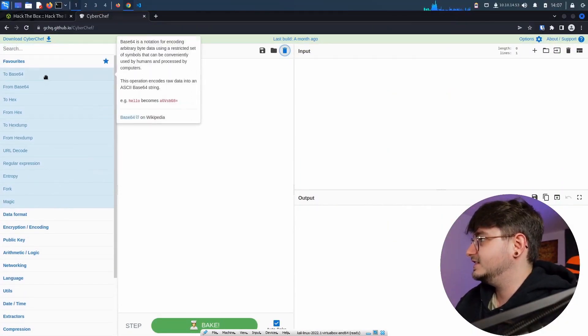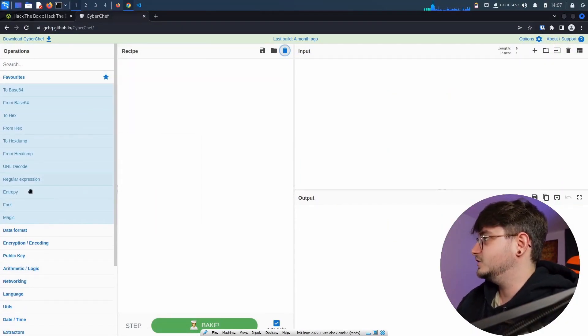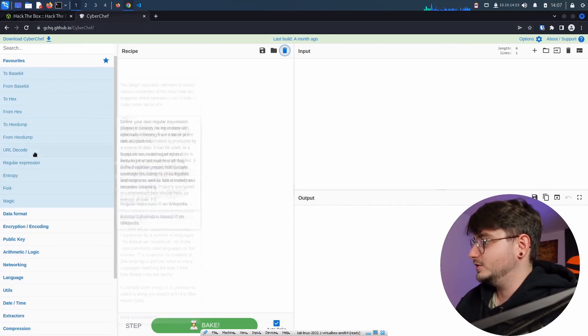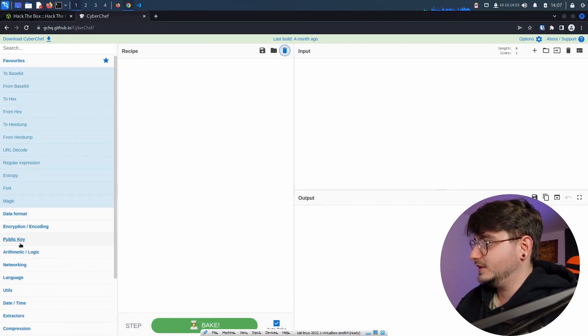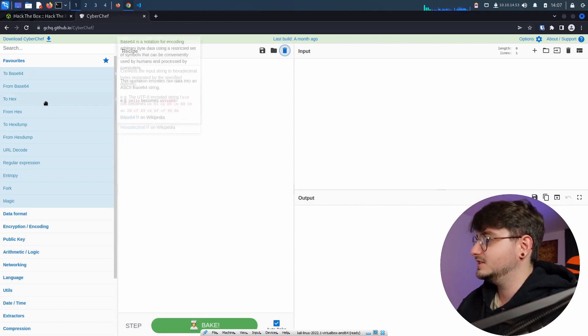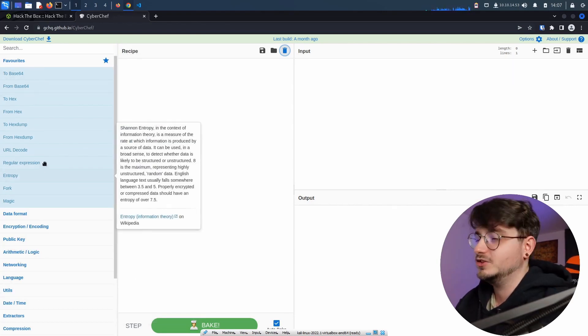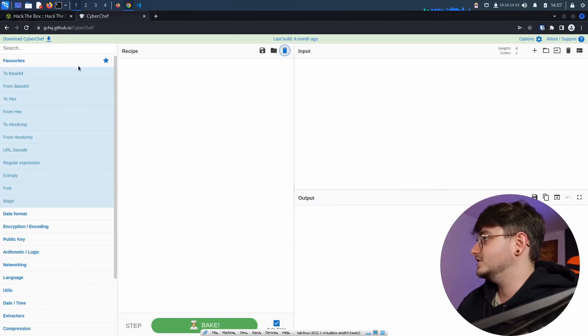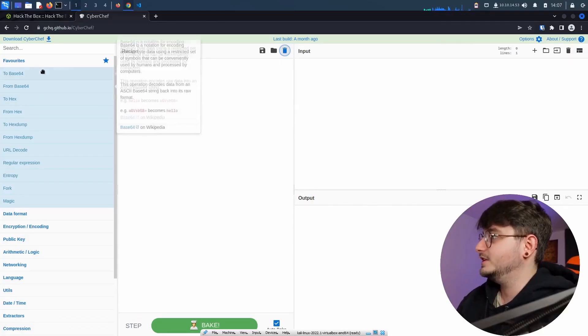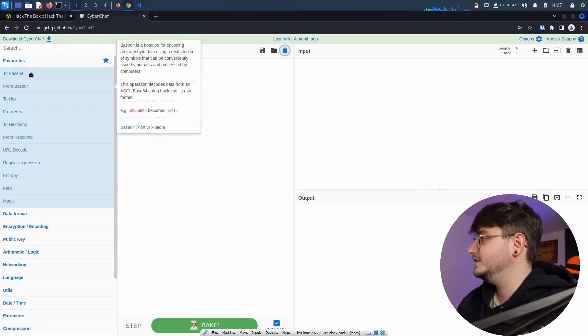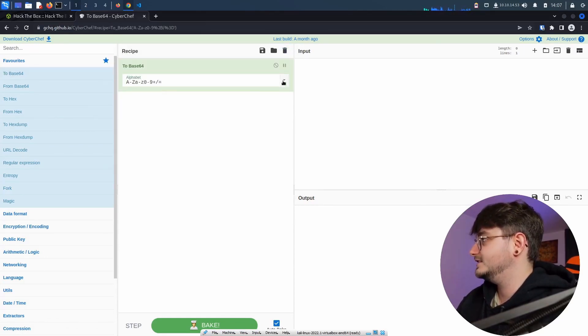Burp has something similar but smaller and with less functionality, I think. And in here, you can essentially get any data to any other format. So you can even use different things like public key, arithmetic and logic, utils, datetime compression. You can use this for software engineering. You can use this for hacking. It's an amazing tool. You should definitely check it out. If I don't forget to paste the link into the description.